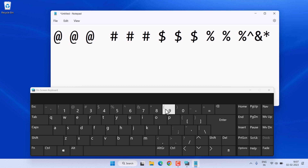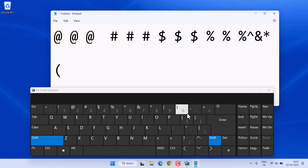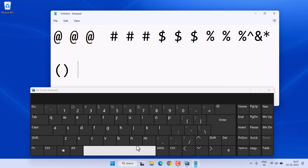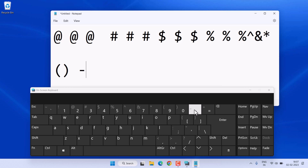Similarly, you can type the parentheses — the open bracket with Shift plus 9 and the close bracket with Shift plus 0. To type the minus sign, just click on the key near or before the 0 key, without Shift.